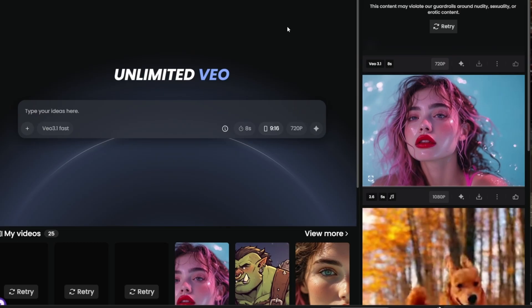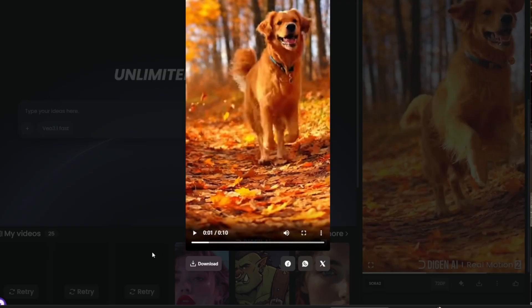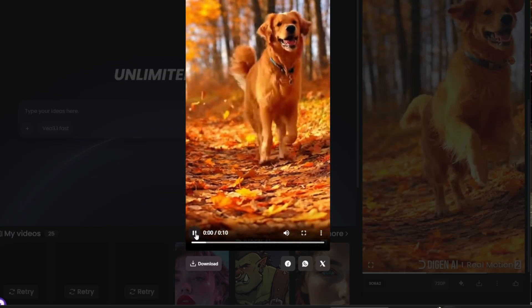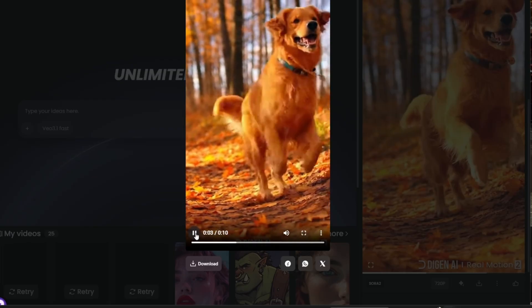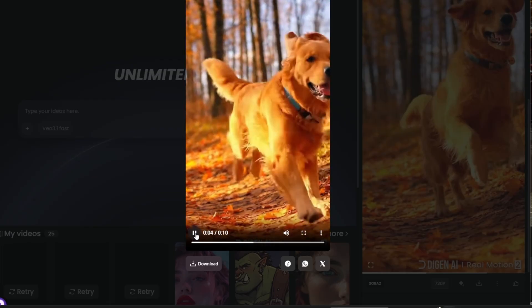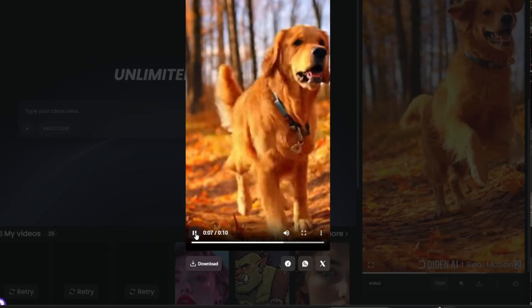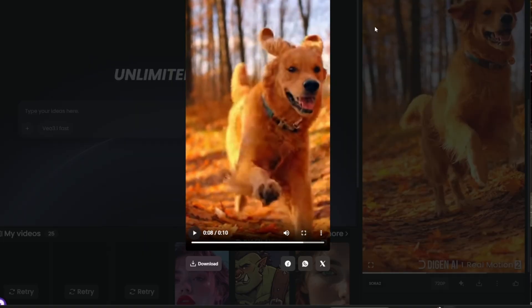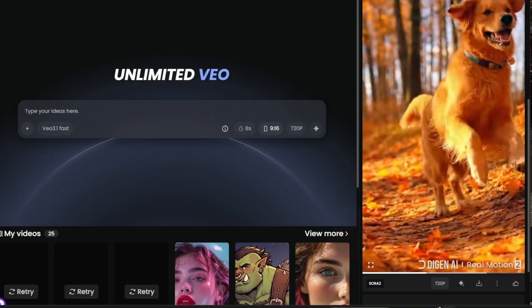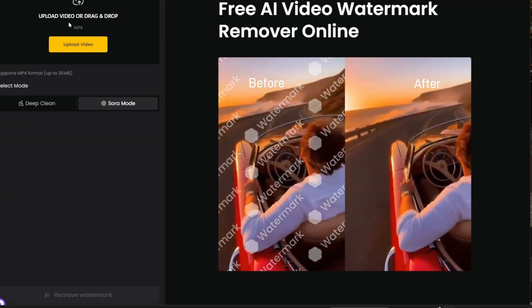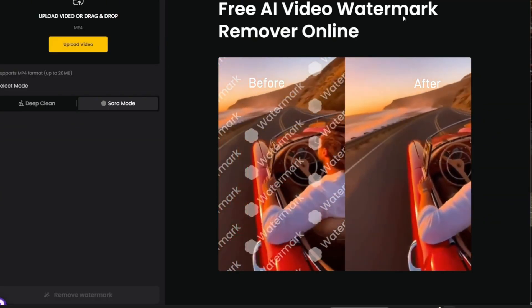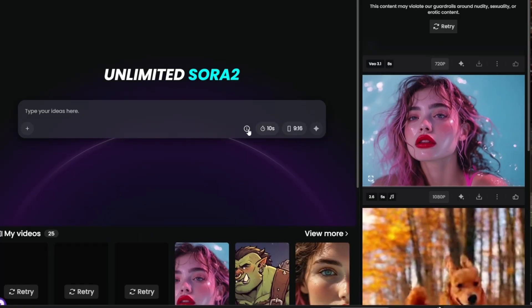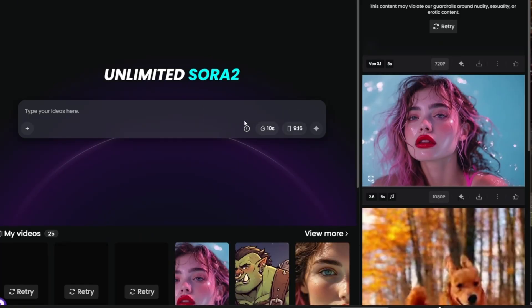So this is truly, truly amazing. With Sora 2, this was what I was able to generate — again, very, very good. If you want to remove the watermark, you can actually head over here to the video watermark remover. Now for Sora 2, they only allow you to generate one per day, but here's how you can get around it.